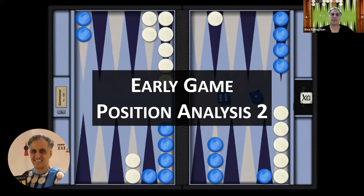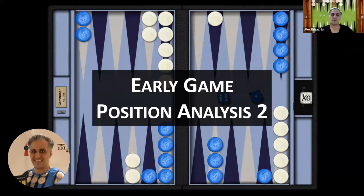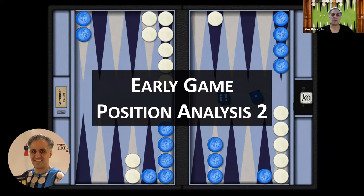My book, Backgammon Backgame Strategies, is now available. There's a link in the description where you can get the book. I am offering lessons. If you're interested, please email me. My email address is in the description. So we're going to look at a position from the early game.